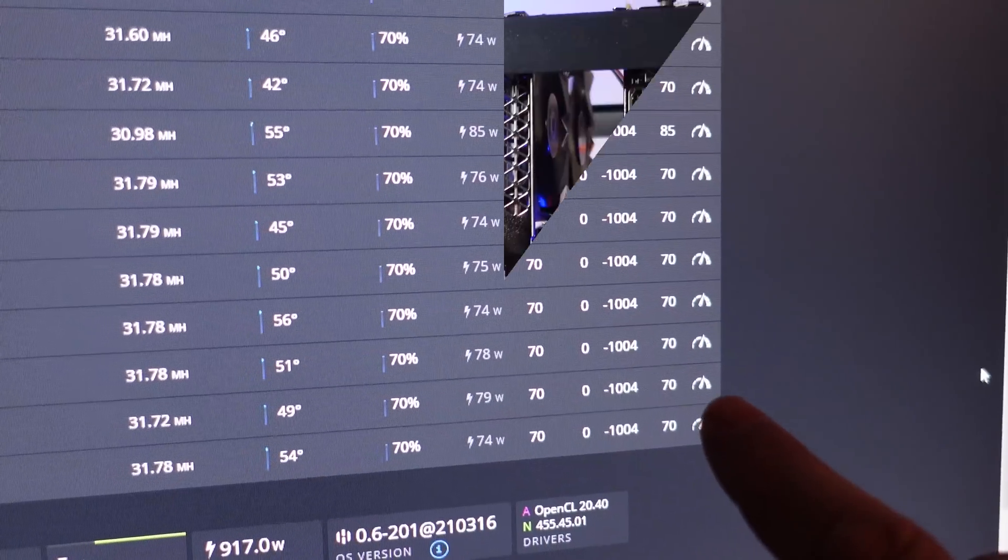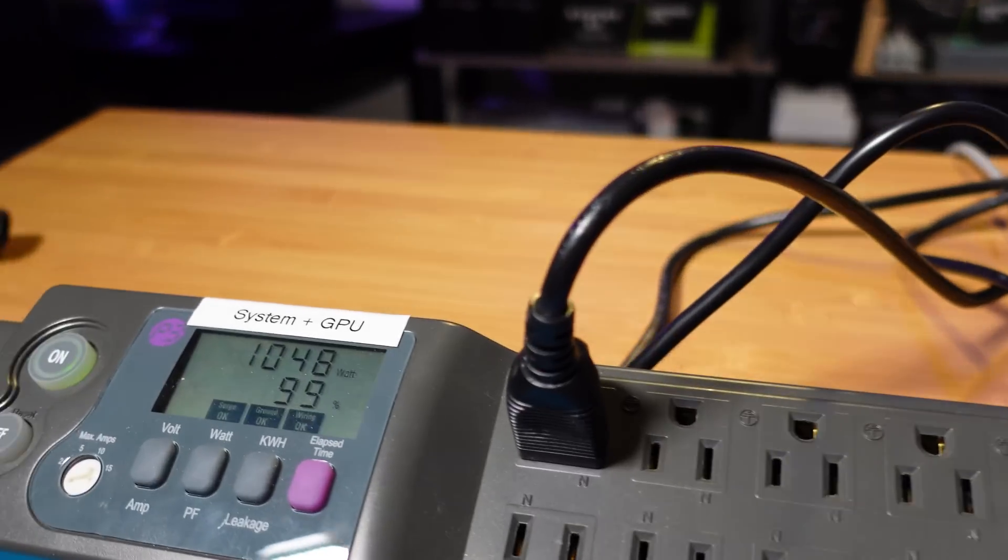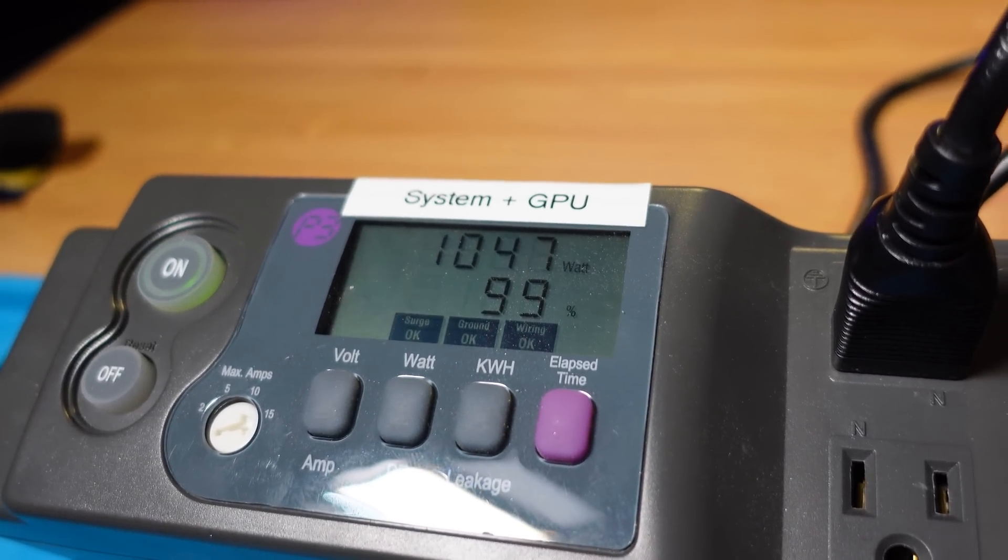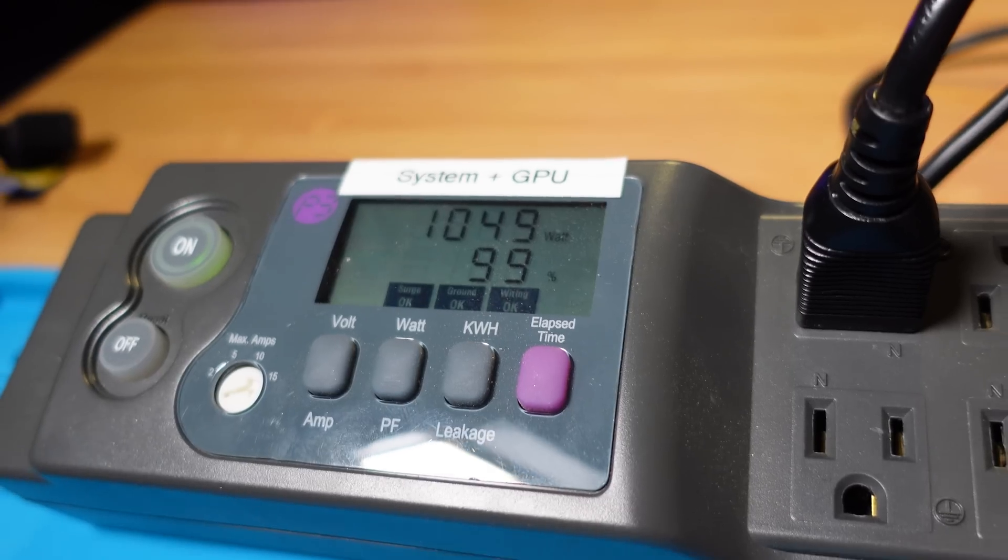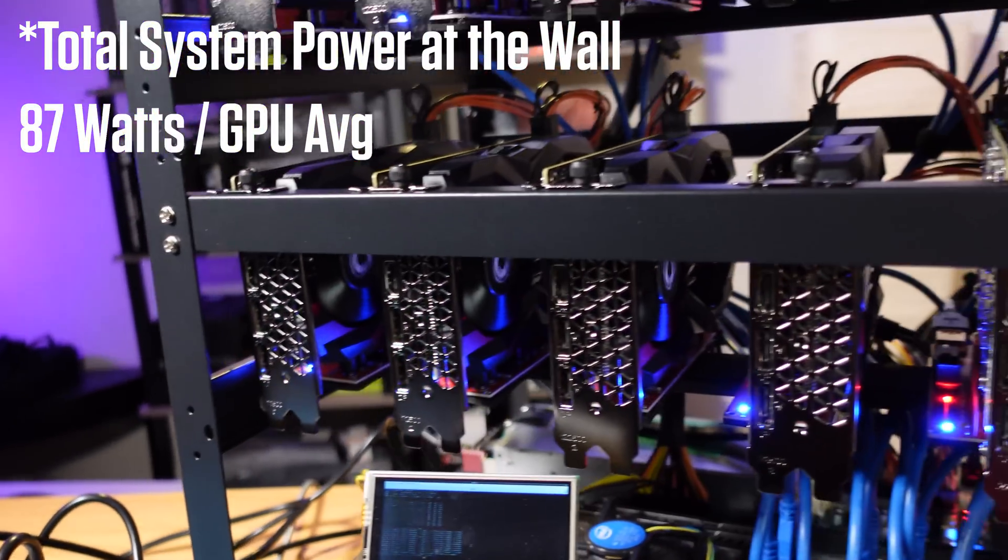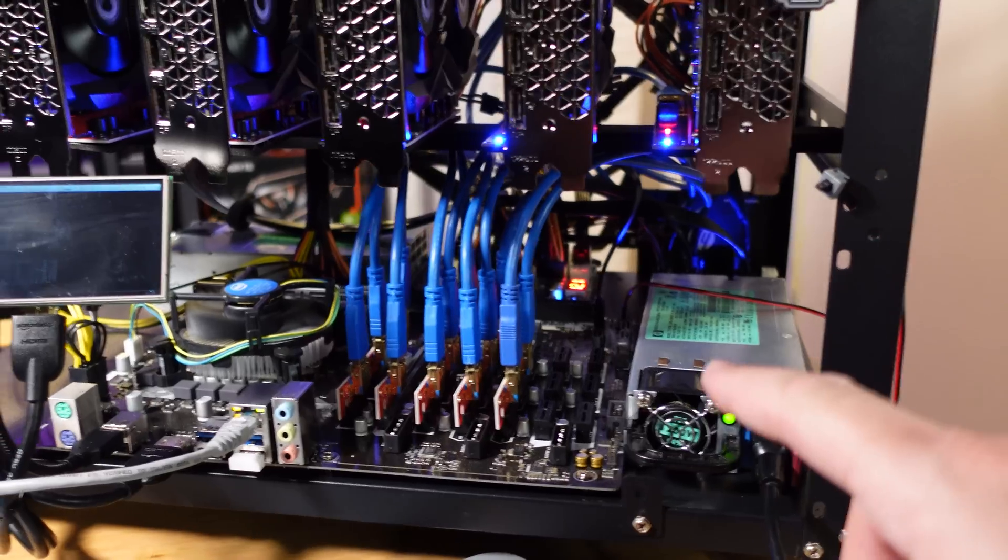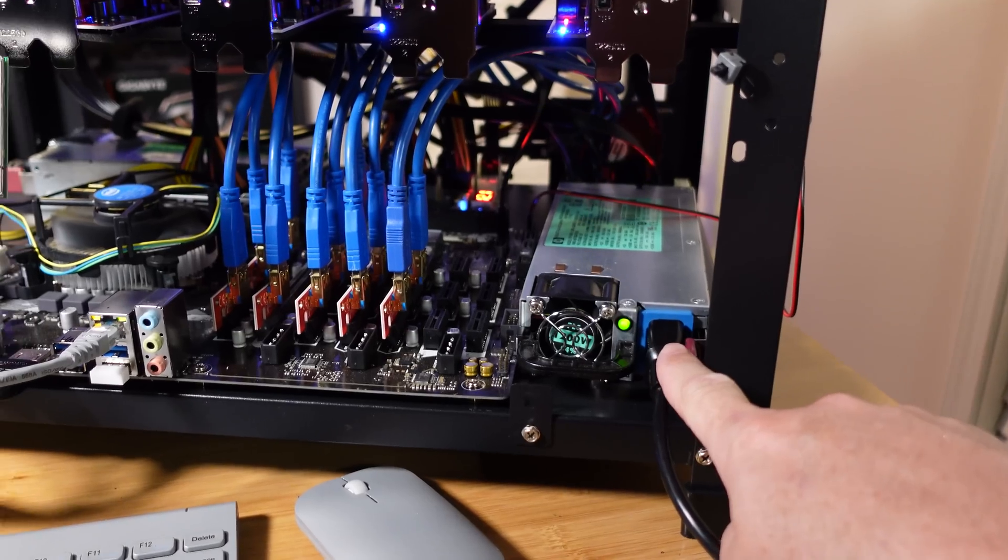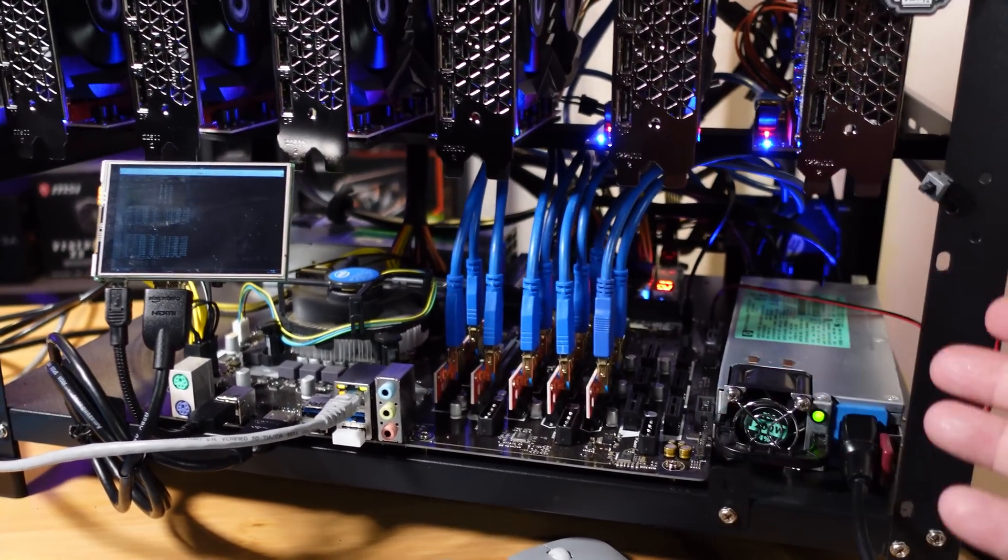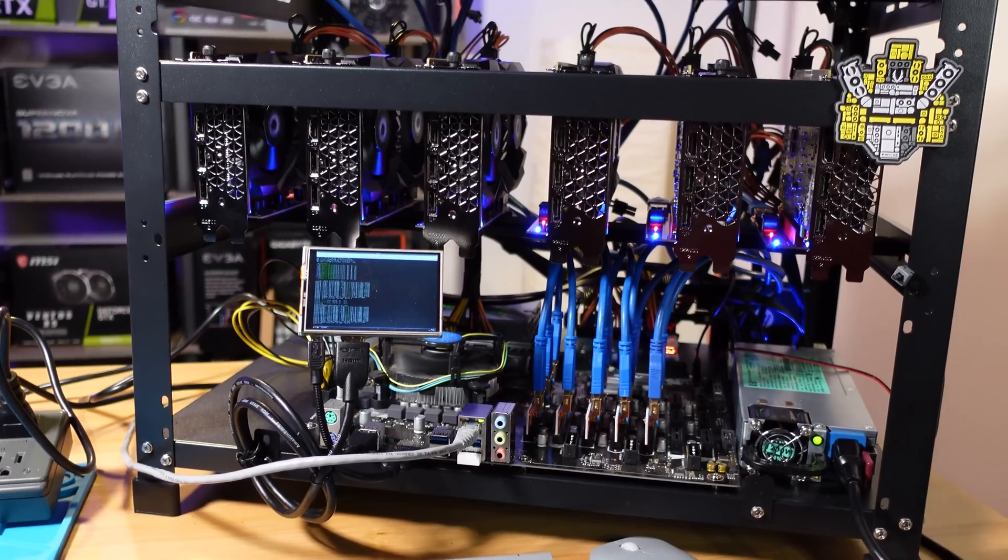Okay here we are back at the rig and I wanted to show you the wattage real quick. We are at 1048, jumps to 1056, we'll call it 1053 as an average. That puts us somewhere around 87 watts per GPU. That includes the riser, the overhead for the entire system, everything. Now I've got this split between two power supplies since we're on 110 and this thing maxes out at 900 watts on here. So that puts us about just over 500 watts per power supply.